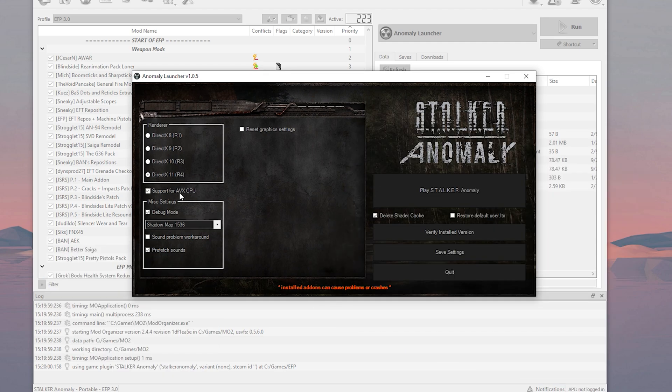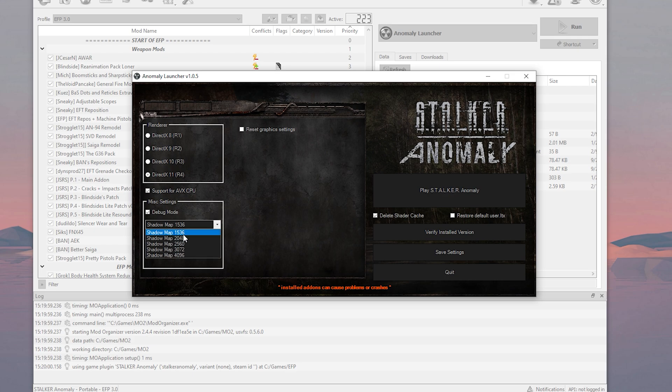If this is not greyed out, it means that your CPU supports AVX, so you should use it. Shadow map should be at the minimum, and use prefetch sounds too, it helps with the stuttering.